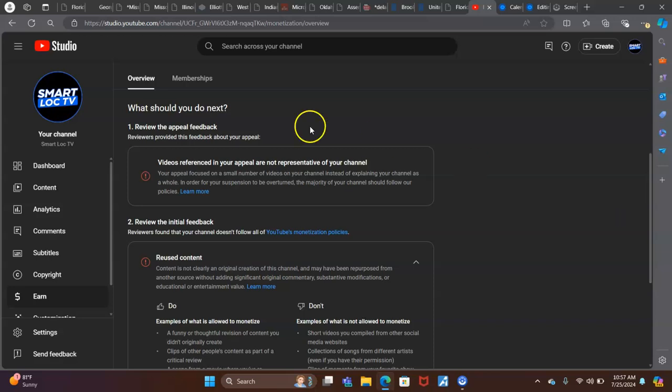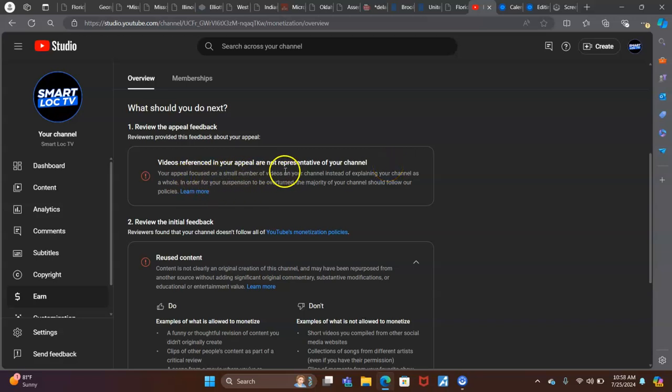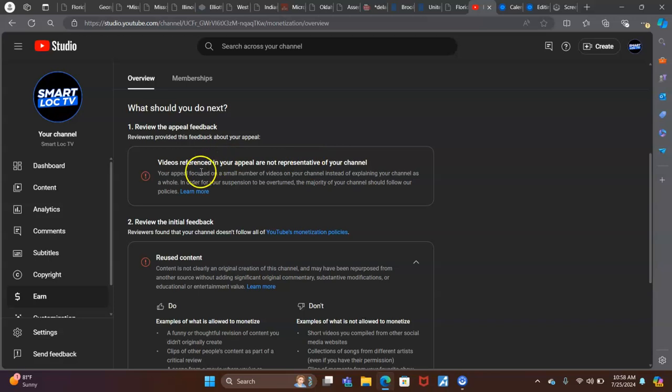First, what should you do next? Review the appeal feedback. Videos referenced in your appeal are not representative of your channel. Your appeal focused on a small number of videos on your YouTube channel instead of explaining your channel as a whole. I think I explained my channel as a whole to the best of my abilities because they were kind of vague with what they wanted to know.